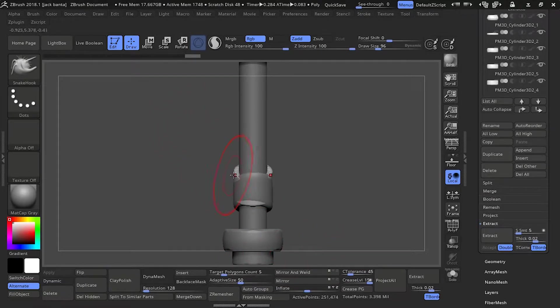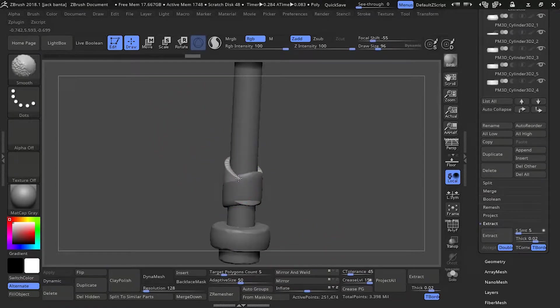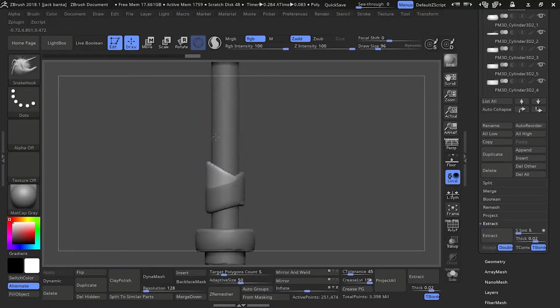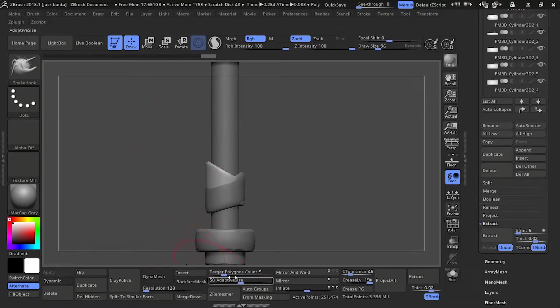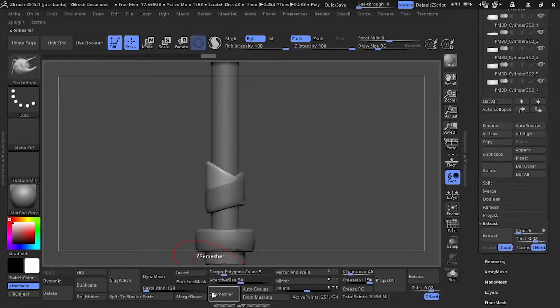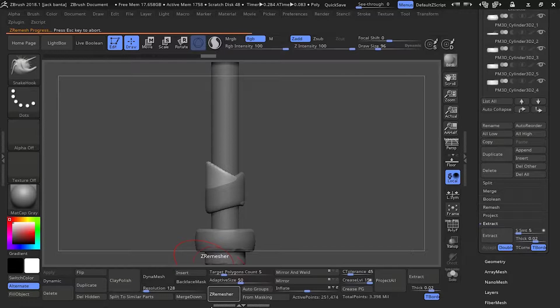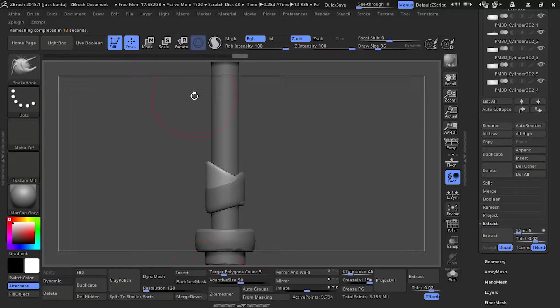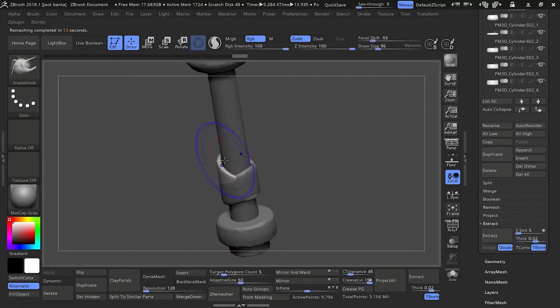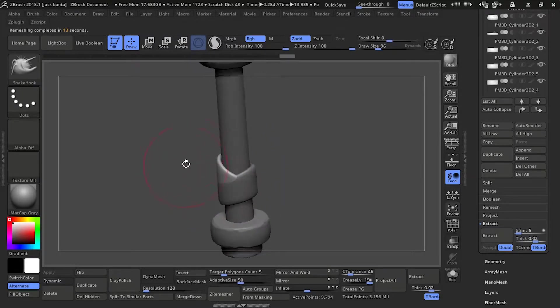I'll be speeding up the video pretty soon since most of this is pretty repetitive. So let's Z remesh it. It seems to be lagging a bit after you extract, probably better to dynamesh it first and Z remesh it. Okay, soften it again.